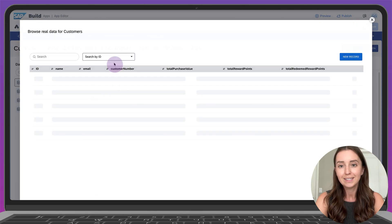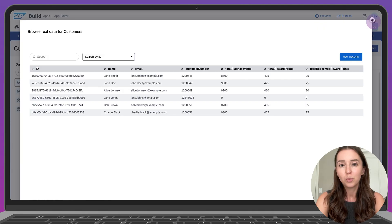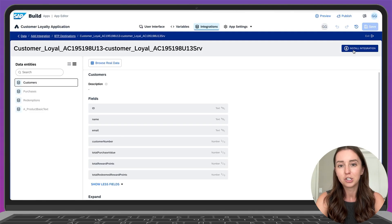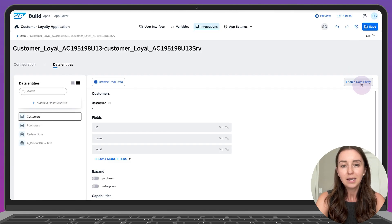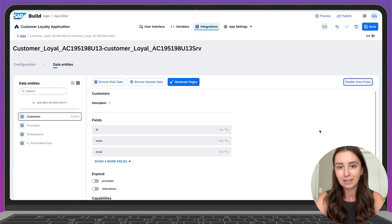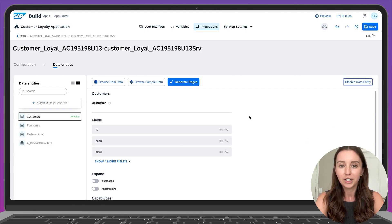When we view the data for this entity, everything looks good, so we can go ahead and install this integration. Now click enable data entity. Once it has been enabled, you'll see that the generated pages button is visible.